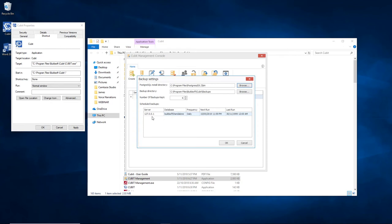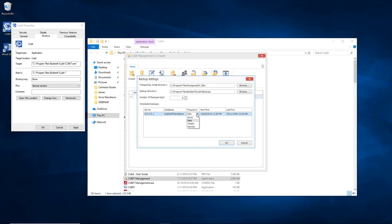Just underneath that again is the main box which outlines the databases that are being backed up and their frequency. In our case, we can see that we've got a standalone database and that it is being backed up daily. If we click into the daily box, it gives us the option to never back it up, back it up daily, back it up weekly, or back it up monthly.